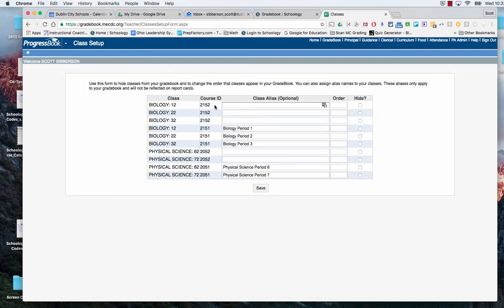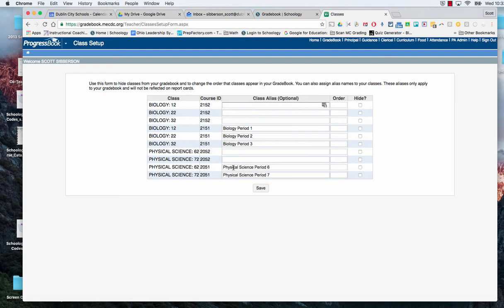because some of my classes are active right now and some of them are second semester. You'll notice that the course ID is there so we can tell that these numbers are first semester courses and these are second semester courses because they end with one and a two.